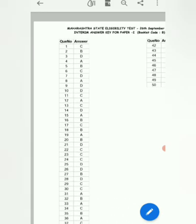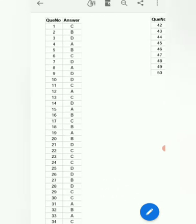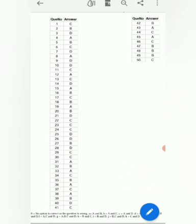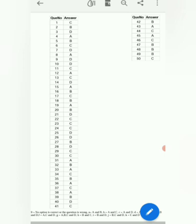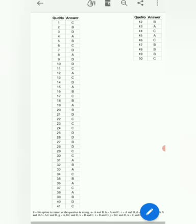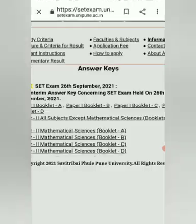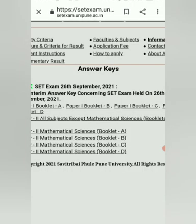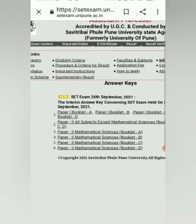This is for seat booklet code B. Likewise, you can download the answer key for any seat. This is for Paper 1. Now for Paper 2, you can click on the second links section.